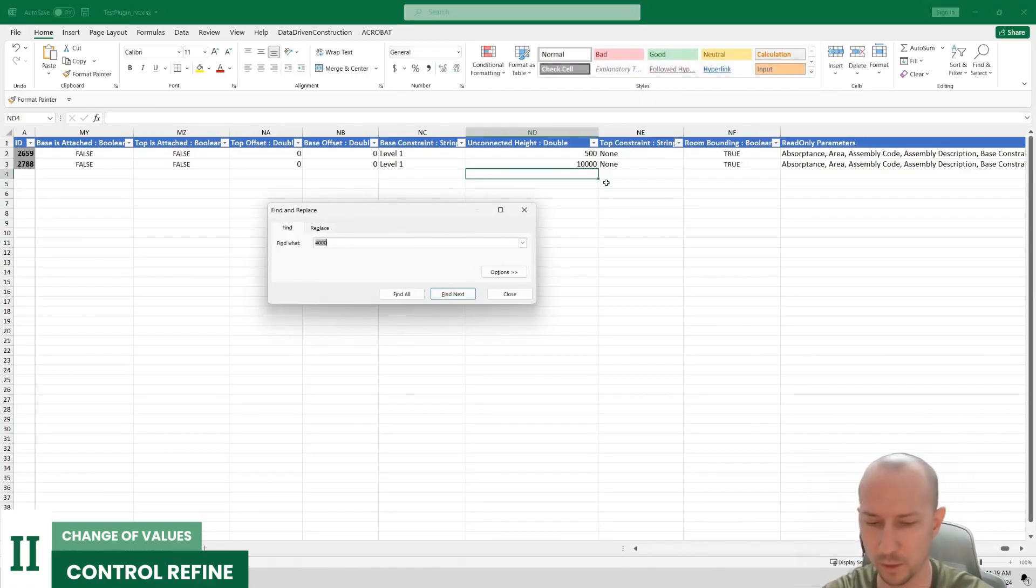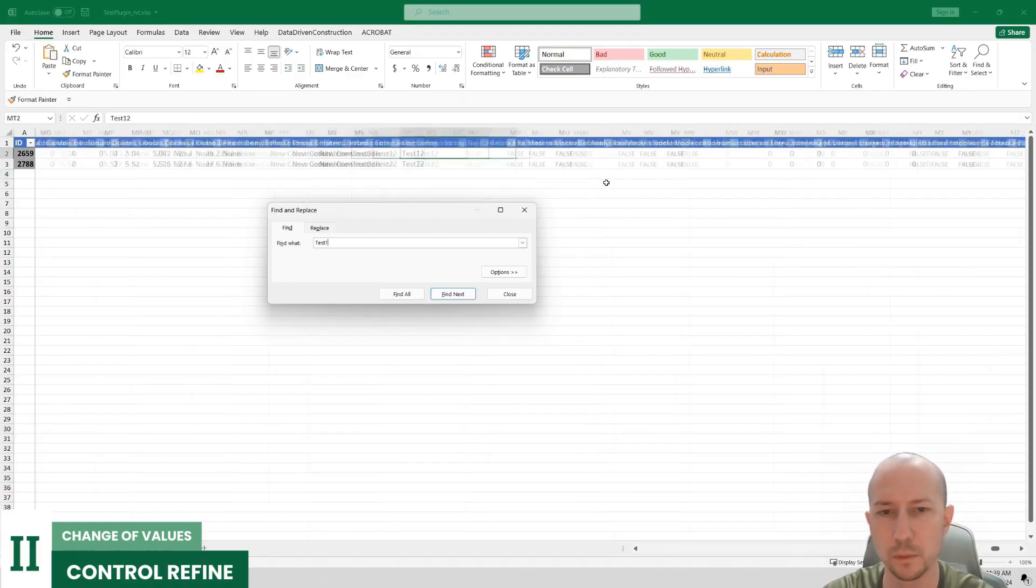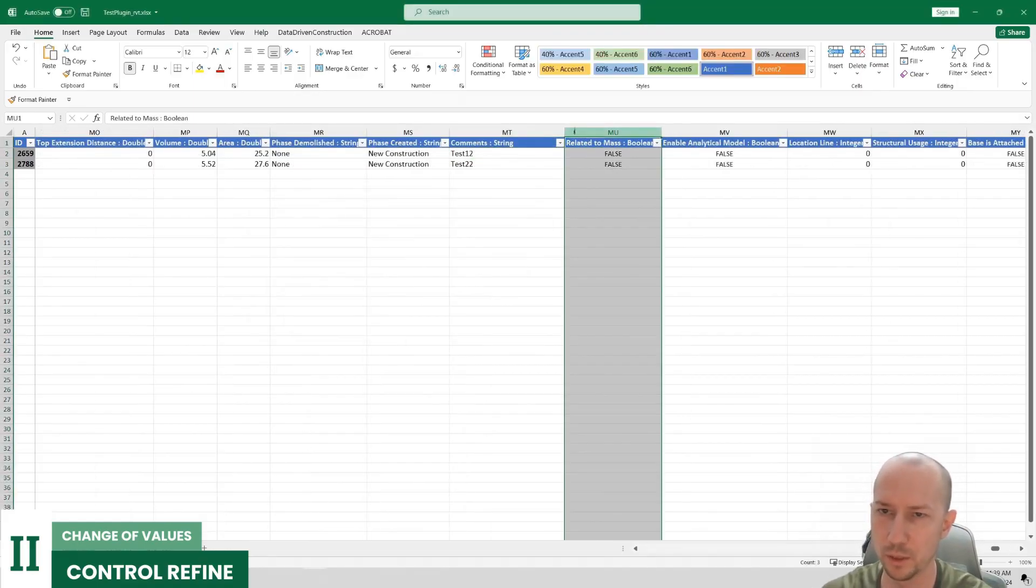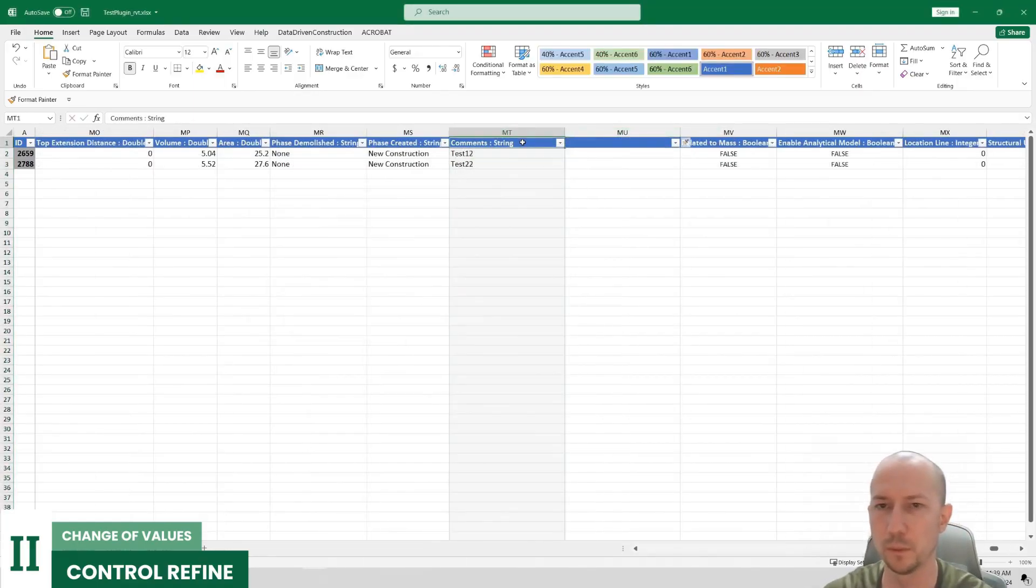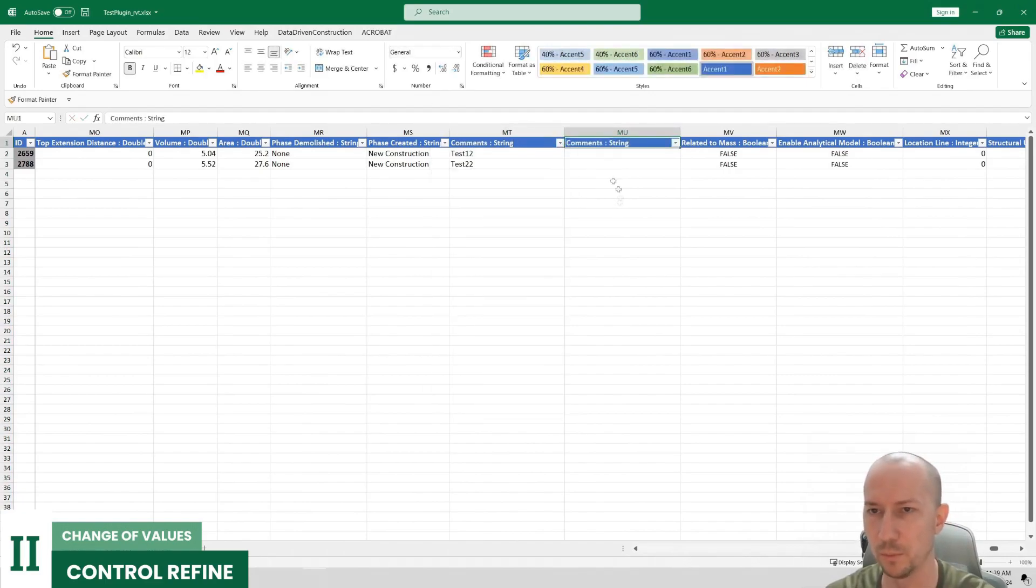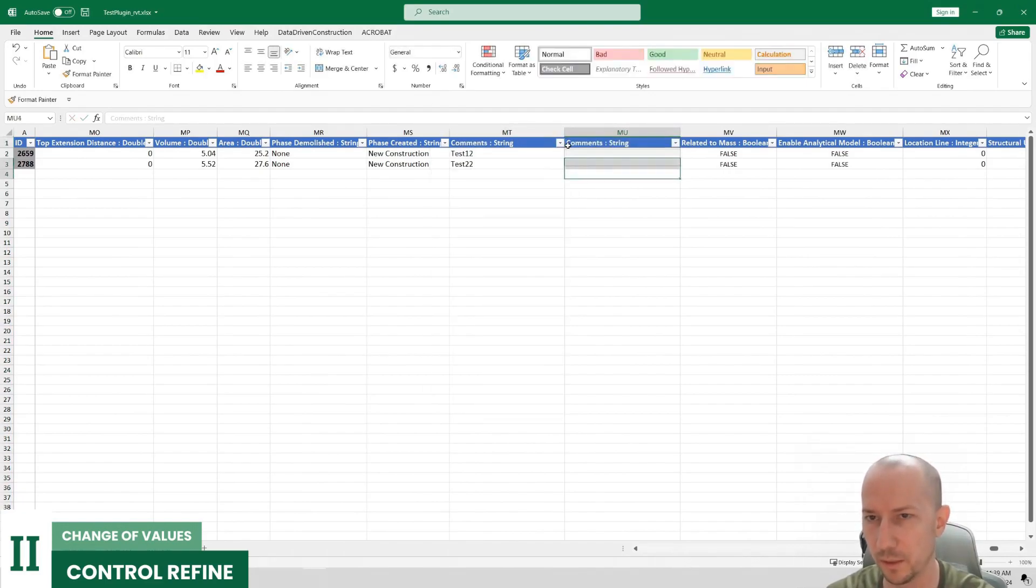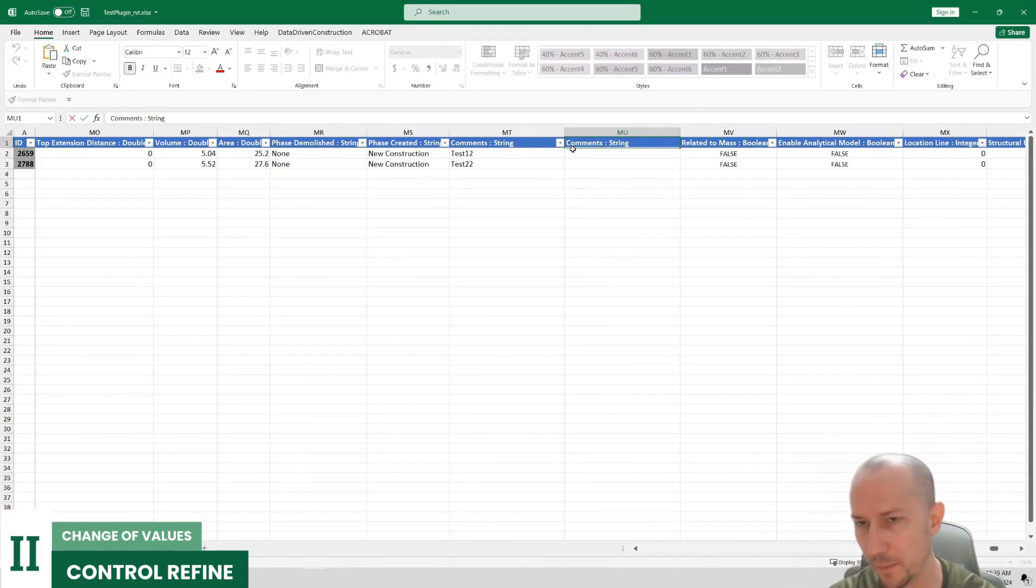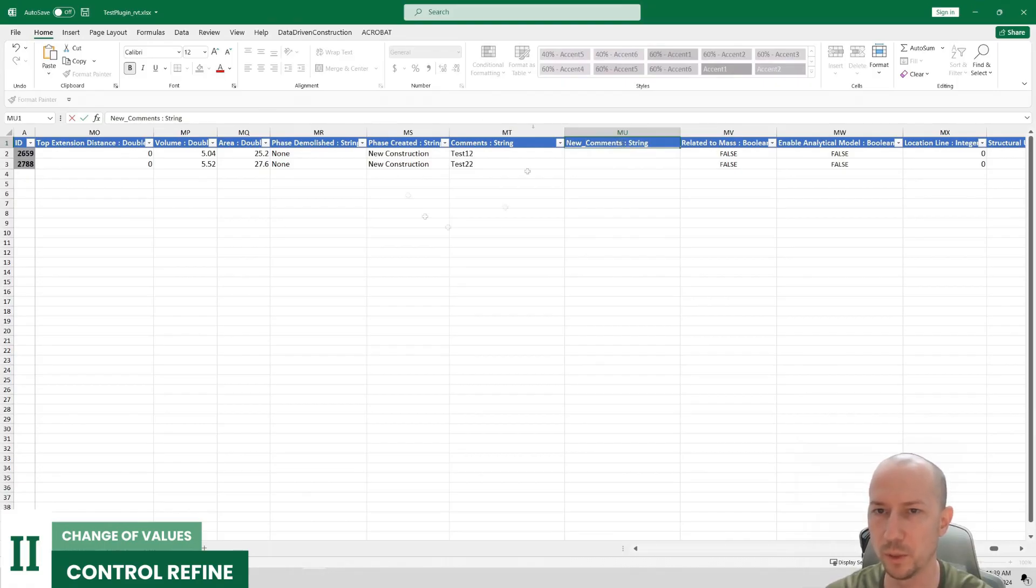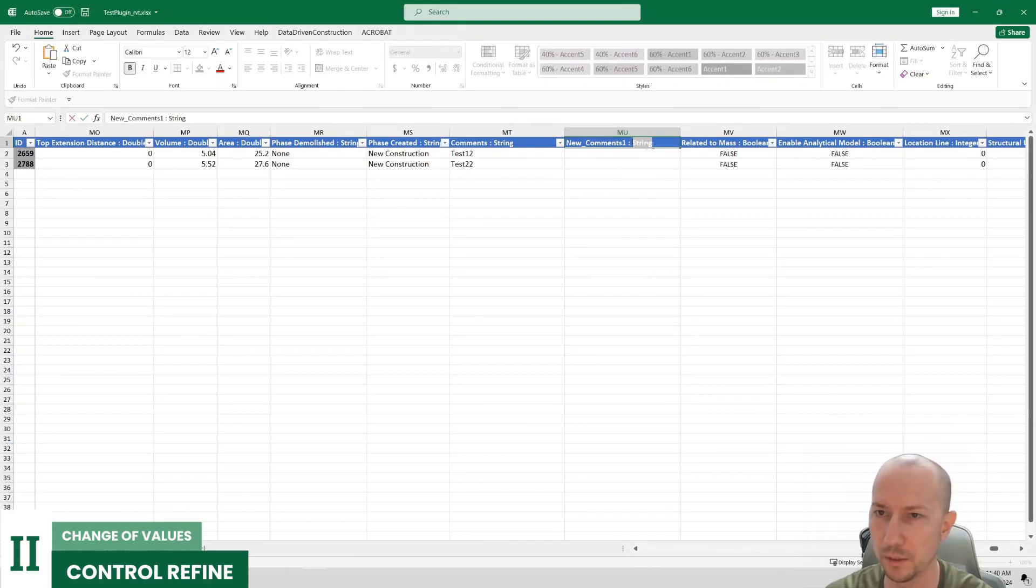And we'll find our comment. And here I will create another comment. And I will create my own parameter. The plugin can create parameters. How is this done? We need to give the parameter a name. And it must start with new underscore. And it should not match the name of any other parameter. So let's say comments1.